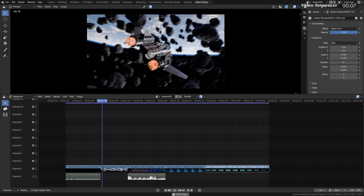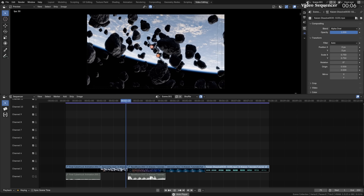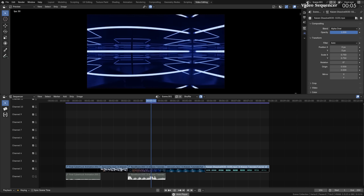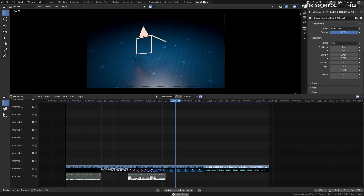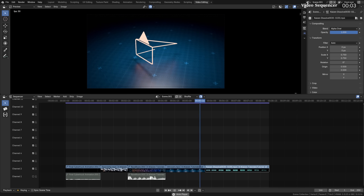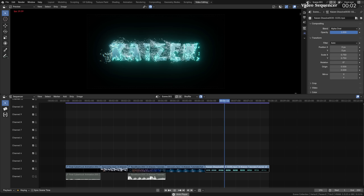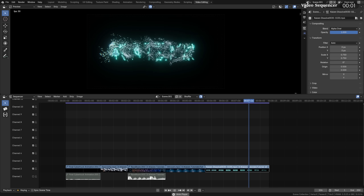Blender's video sequencer has gotten a big update, making using it for your edits more viable than ever, and I recommend checking the full feature release on their website.